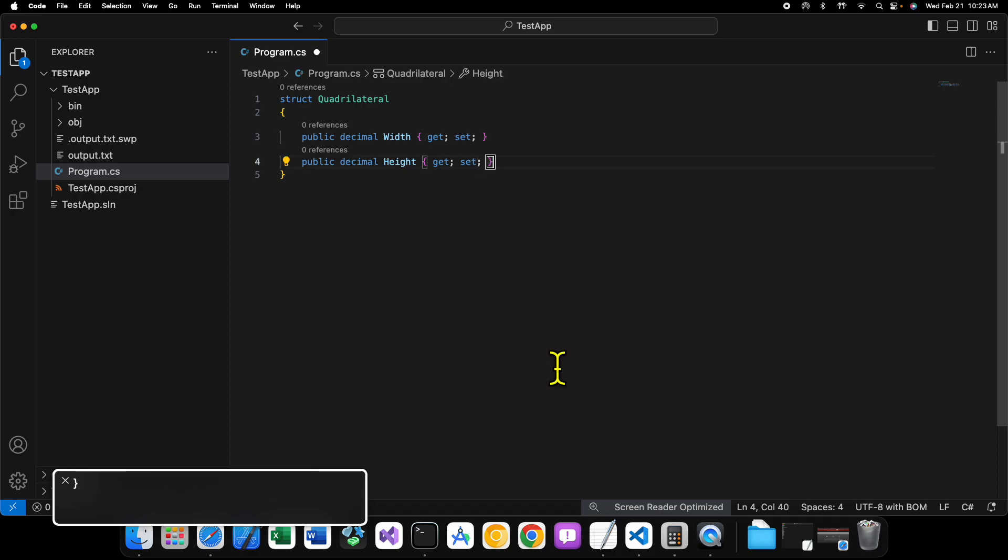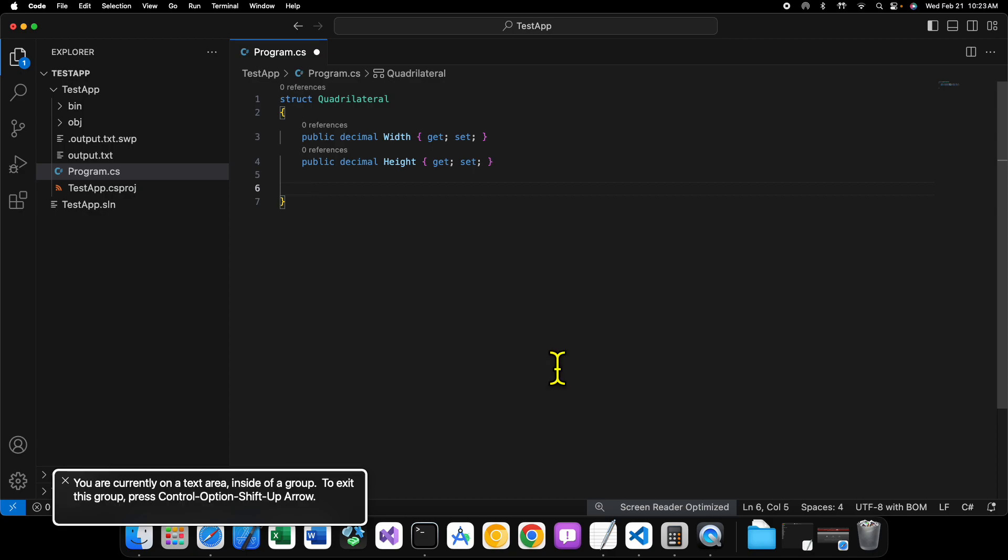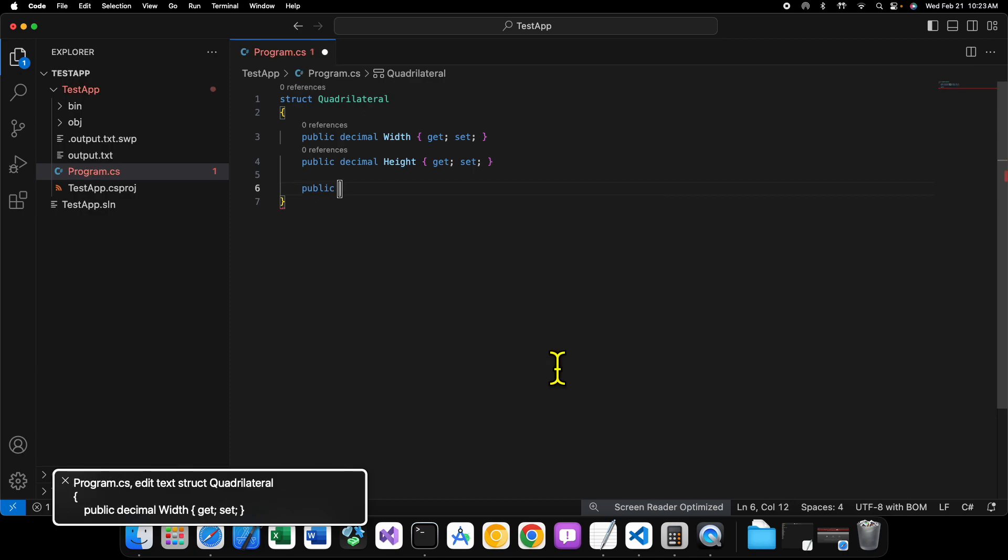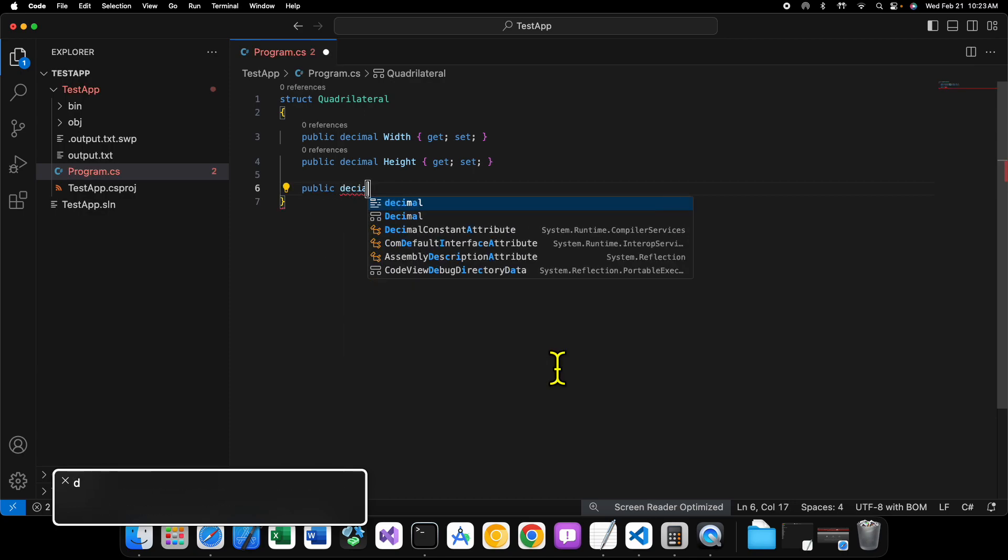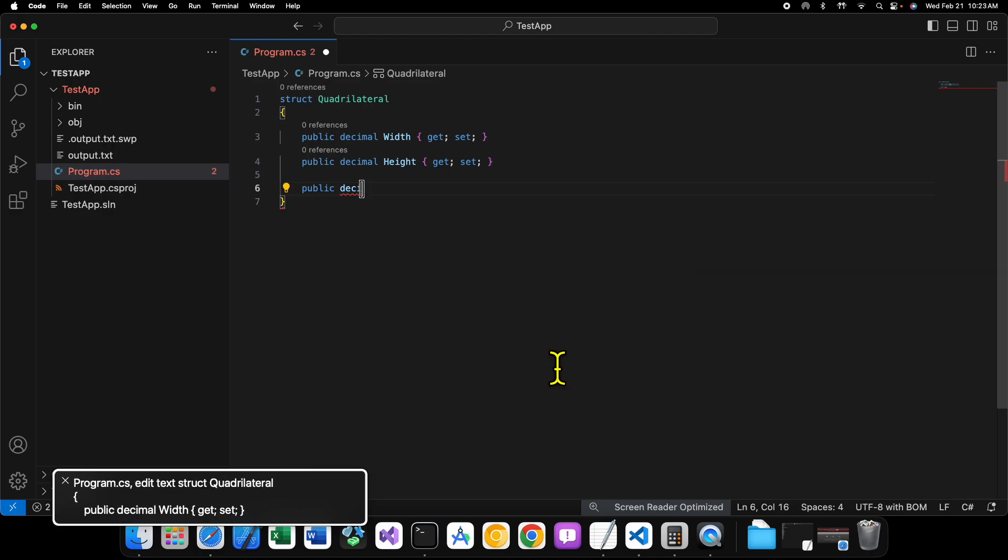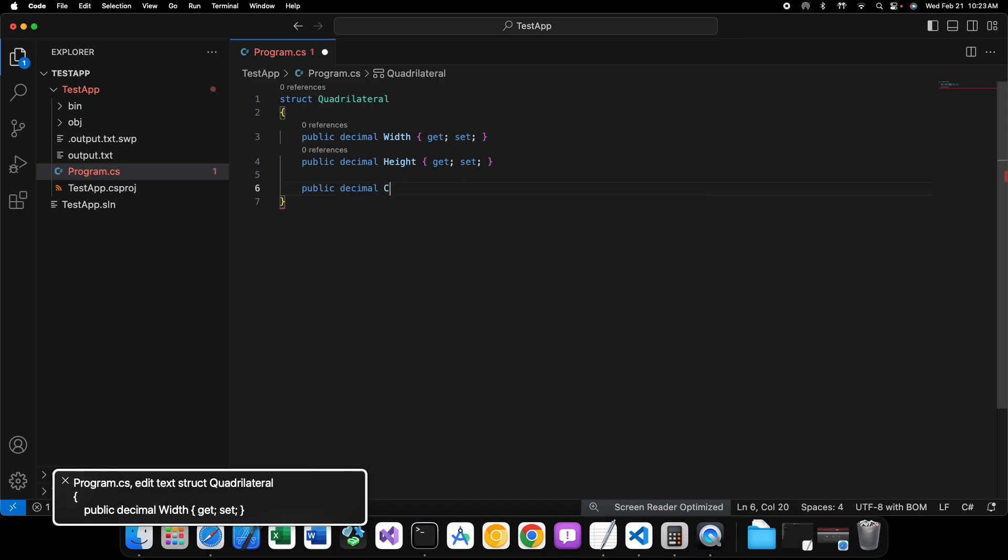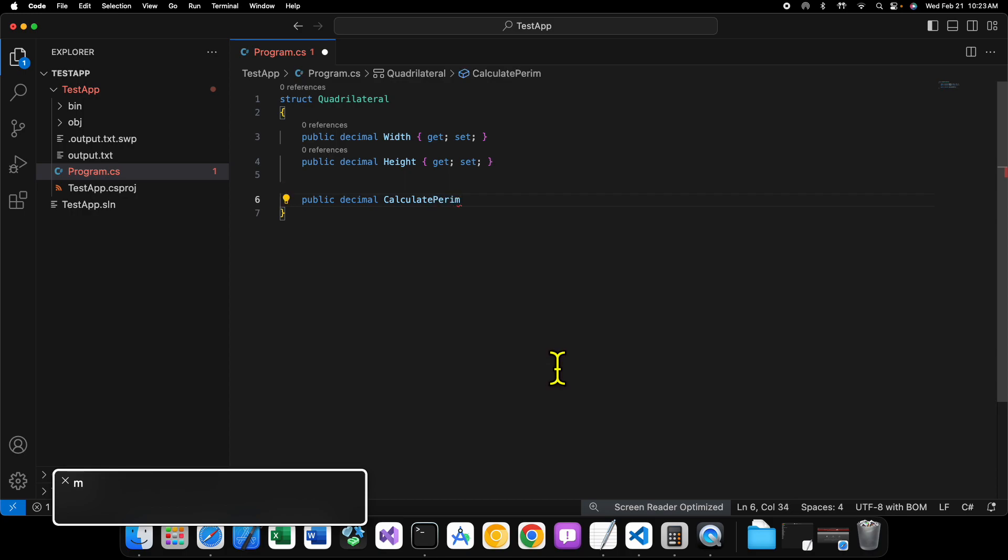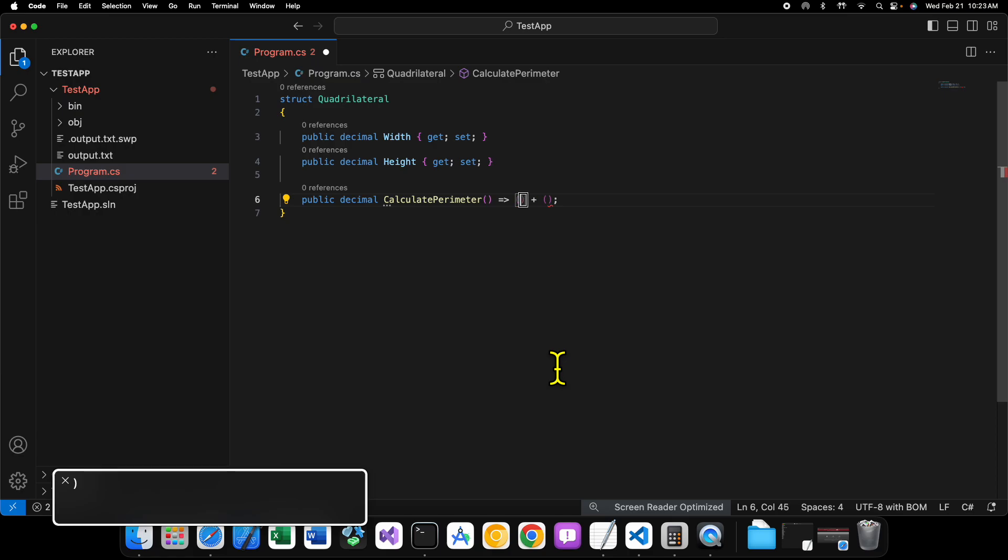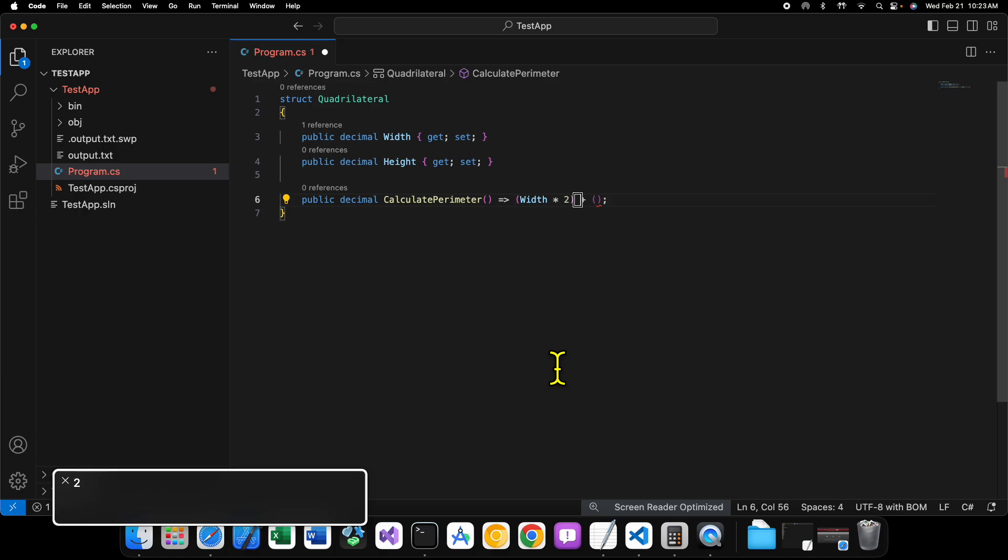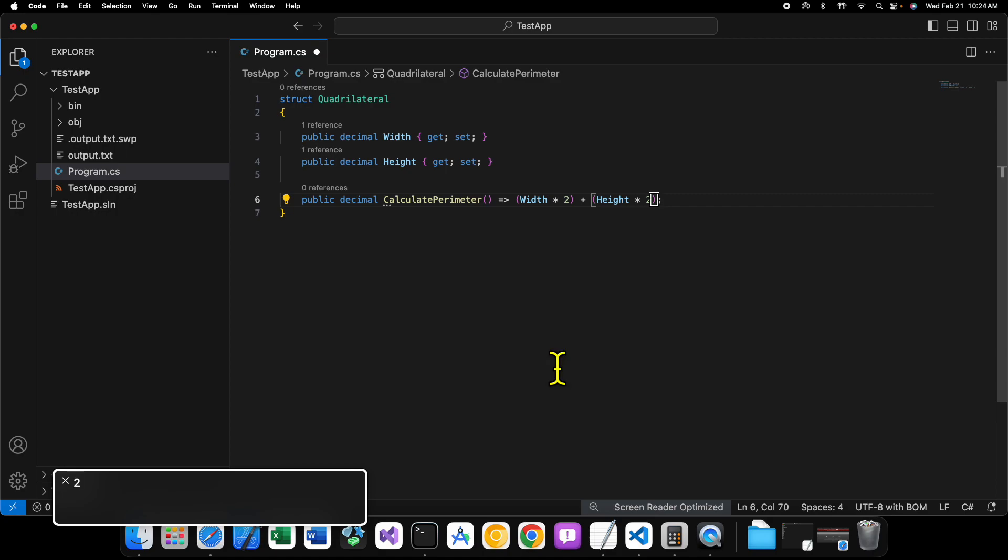All right. And then, let's create our two methods here. And we can say, public decimal. Calculate perimeter. Here we can say, width times two and height times two.